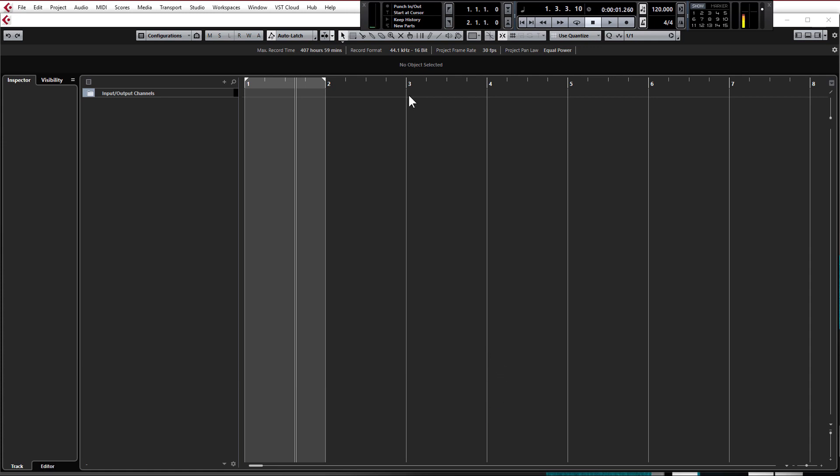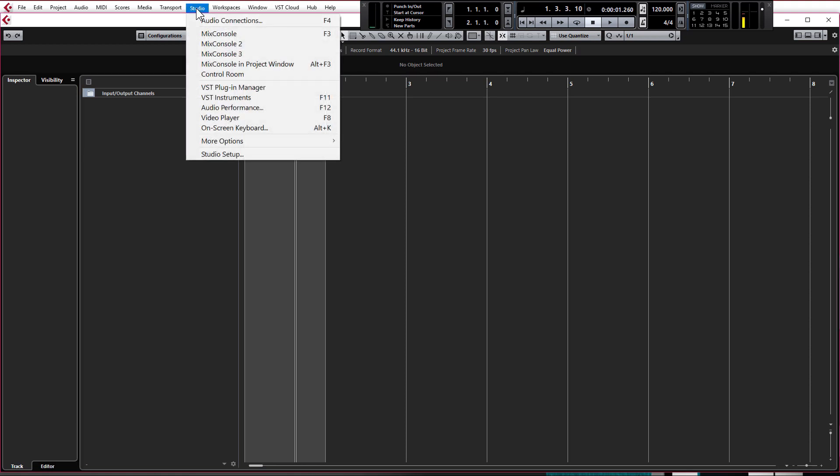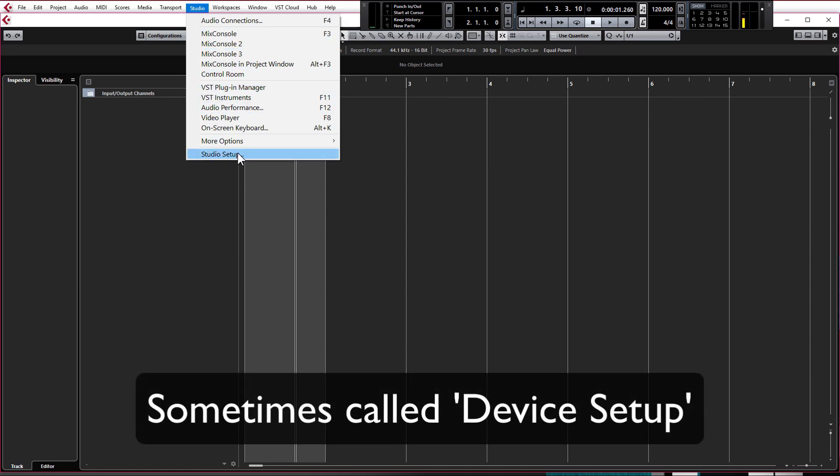So we want to make music straight away right but there's just a couple of very quick settings I want to go through just to make sure that Cubase is going to work well for you. Come up to studio at the top here. This might be called devices if you're in a slightly earlier version of Cubase and I'm going to come down to studio setup.